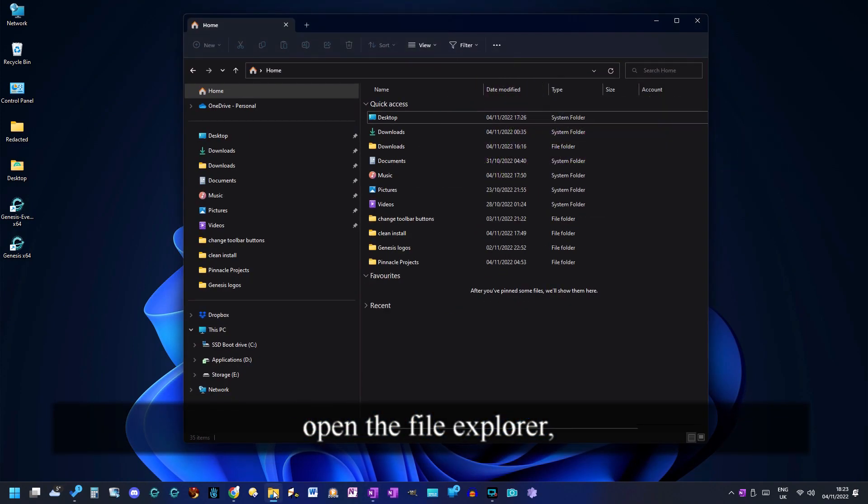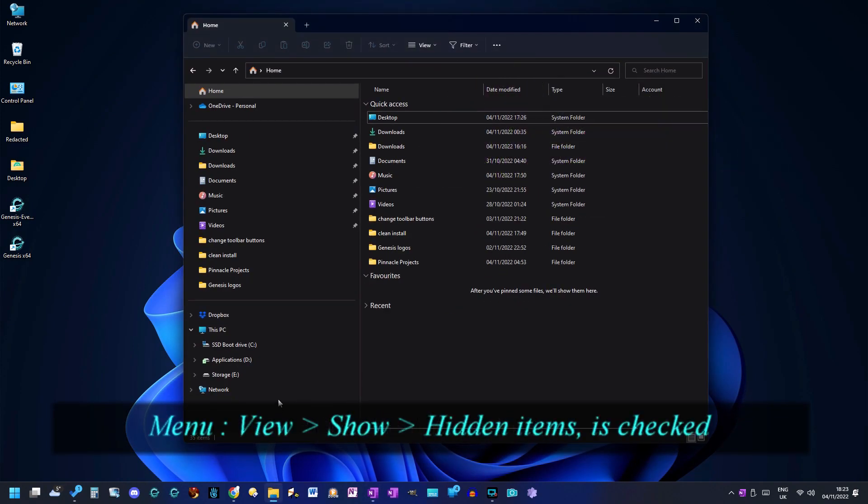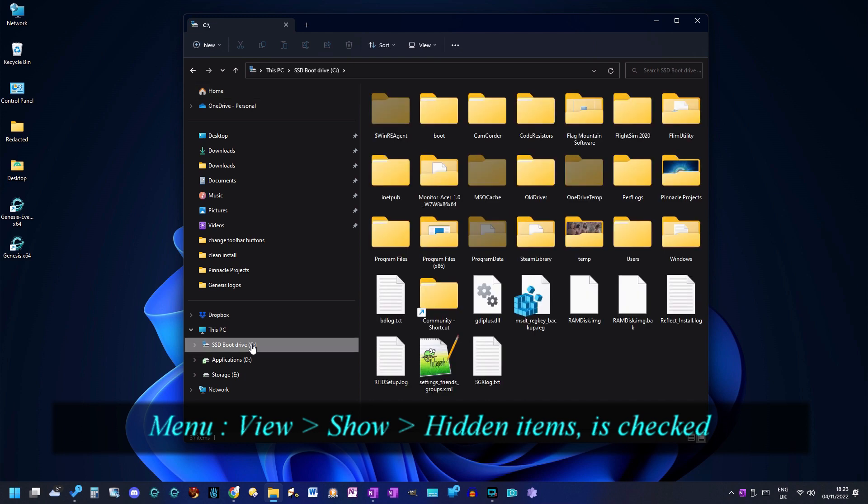Step 1. Open the file explorer and make sure it can show hidden files and folders.